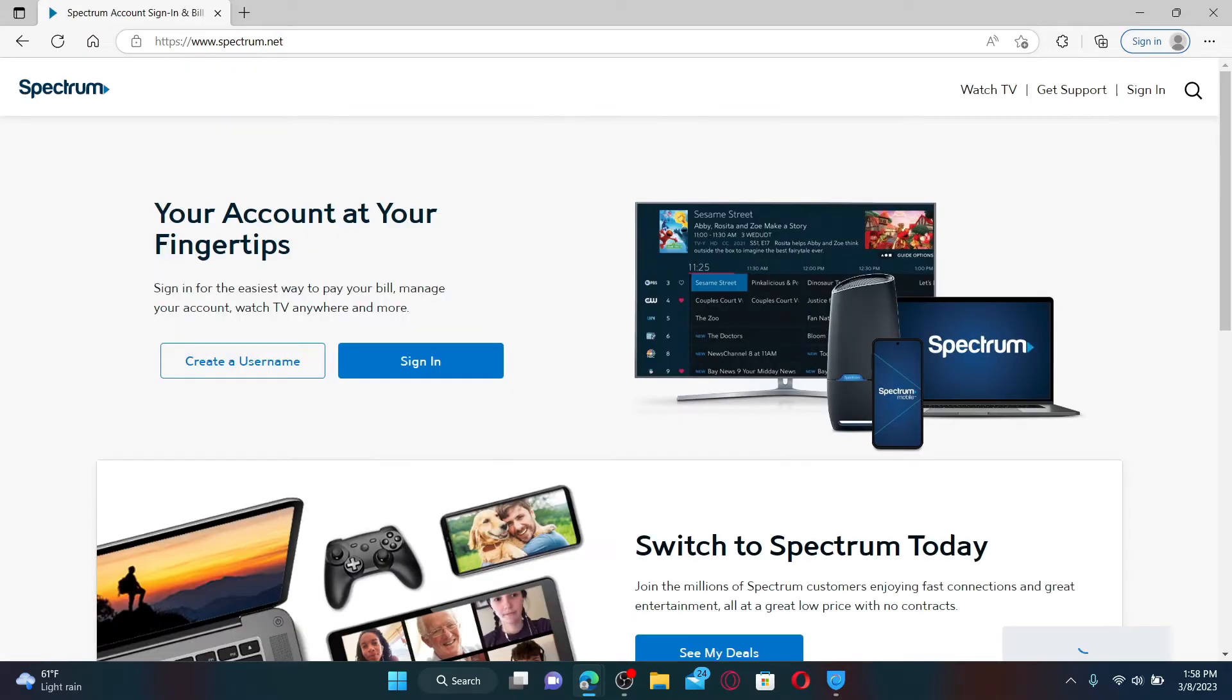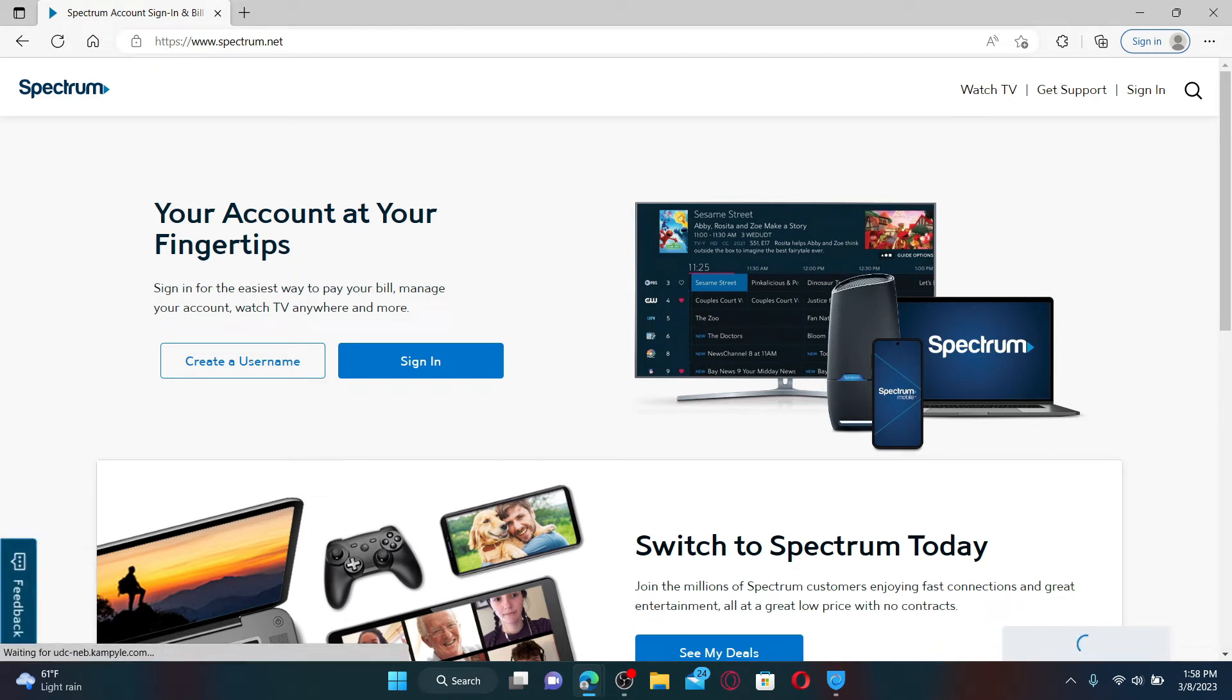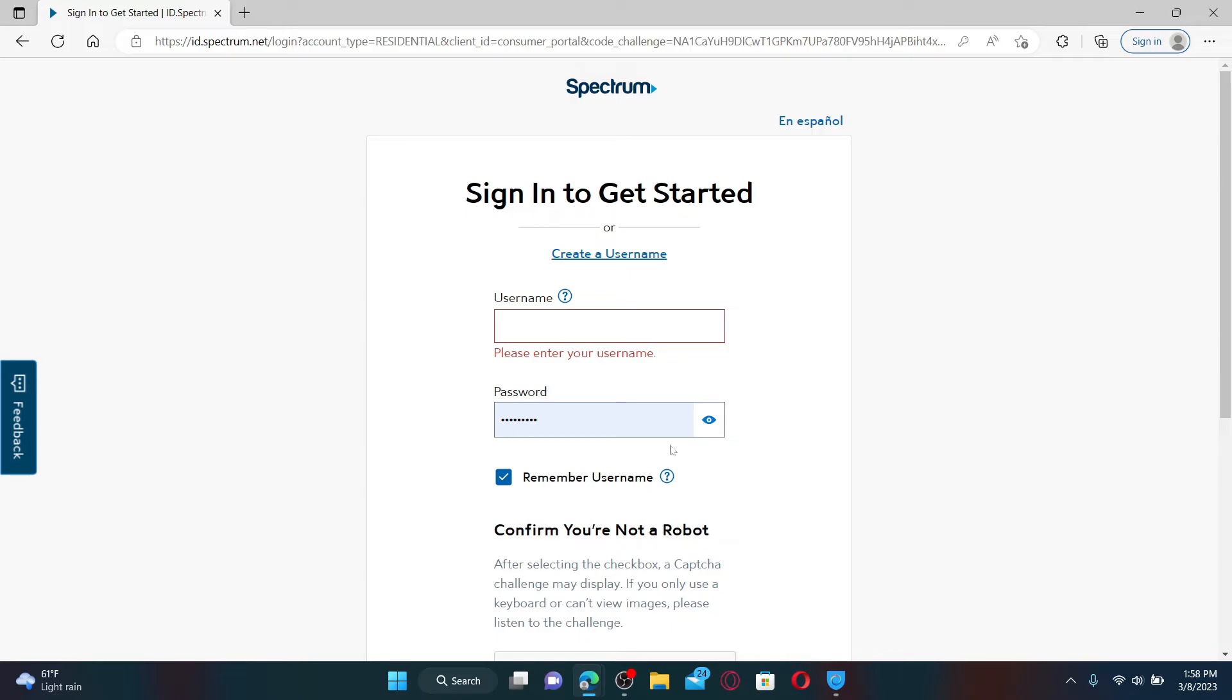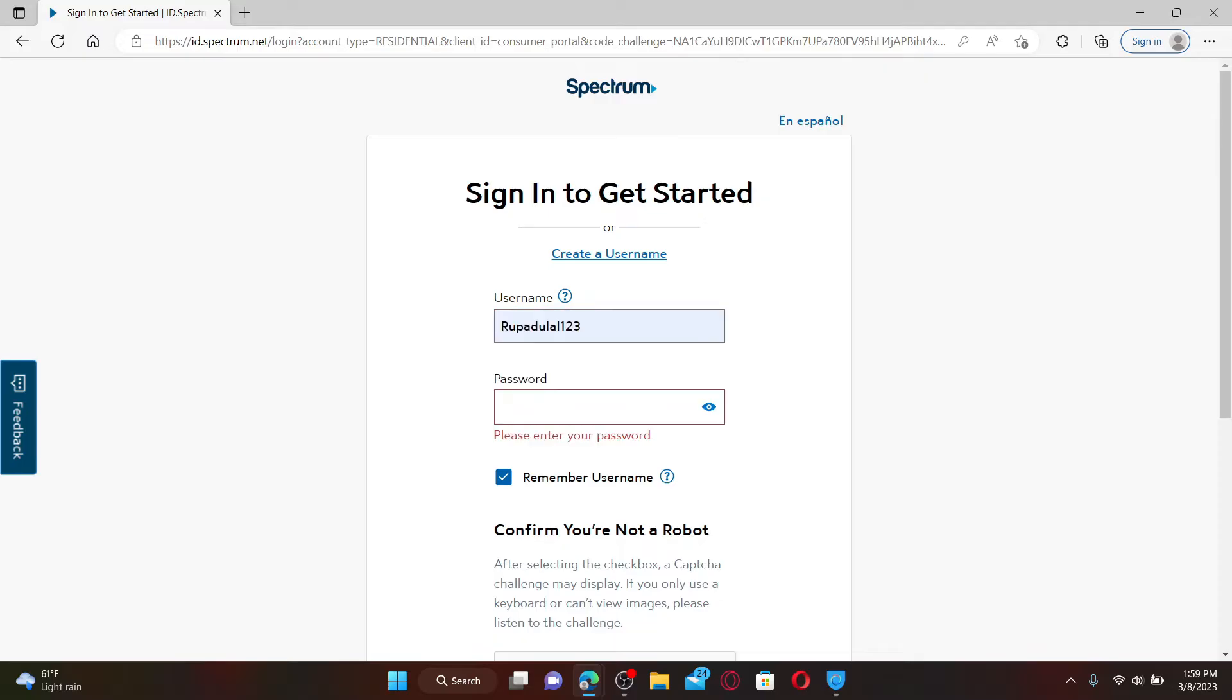Once you're on the official web page, click on the Sign In link at the top right-hand corner. In the sign-in area, go ahead and enter your username associated with your Spectrum.net account.